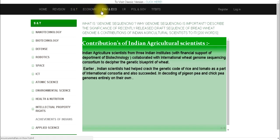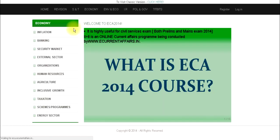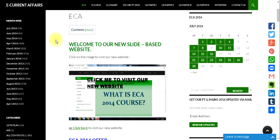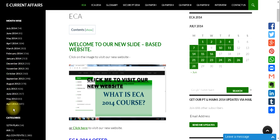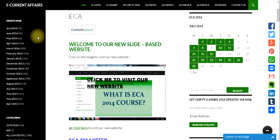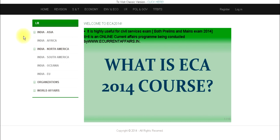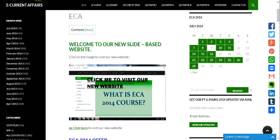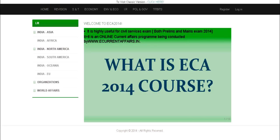Likewise, you can see all other categories — whether the economy section, ecology, or international relations — all contents are organized according to the GS main syllabus. In our main website, we have provided more than 700 articles. From April 2013 to December 2013, our 2000-plus articles are open for all. We are also transferring content from that section to our new website.